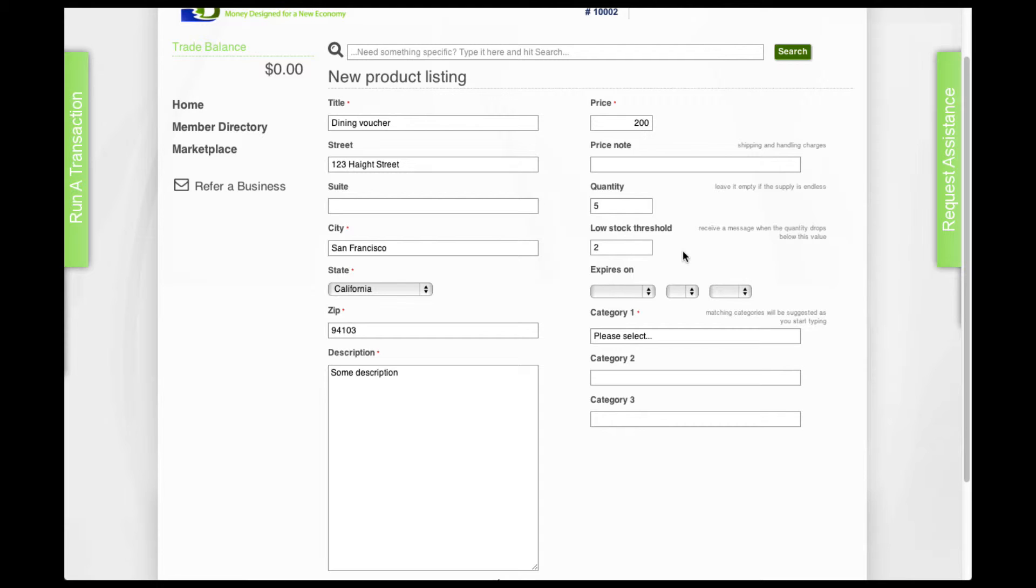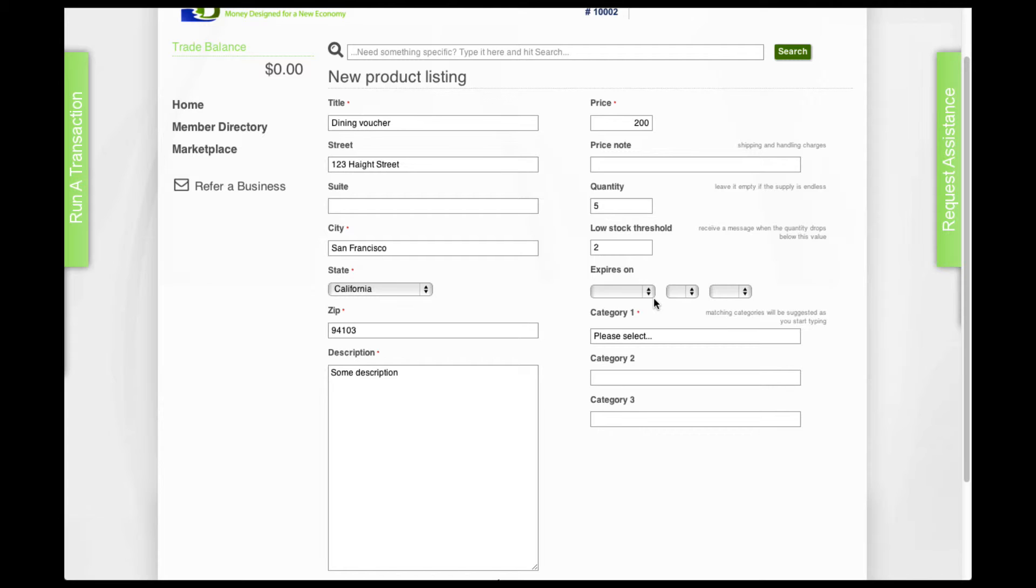The expire date, expiry date, is the date you put in where the product will no longer be available for sale. If you don't care and you want it to be available as long as it's there, then just leave that blank.